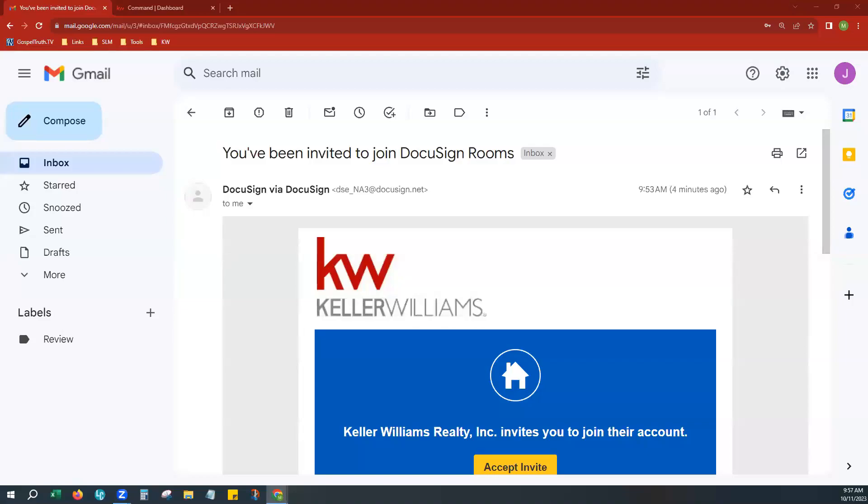Hi, this is Mandy with Scott-Laurie Marketing. Today we want to show you how to completely set up your DocuSign account once you have your new DocuSign invitation email from Scott-Laurie Marketing.